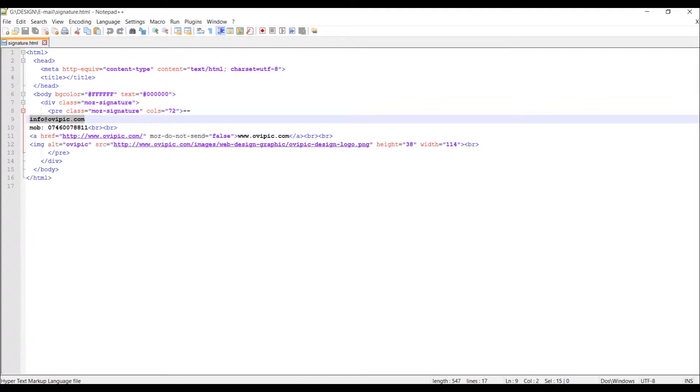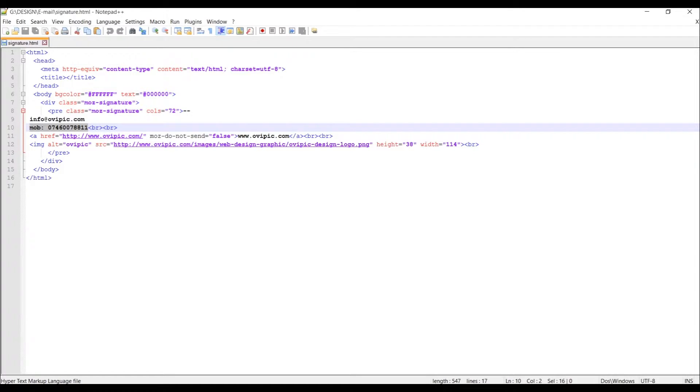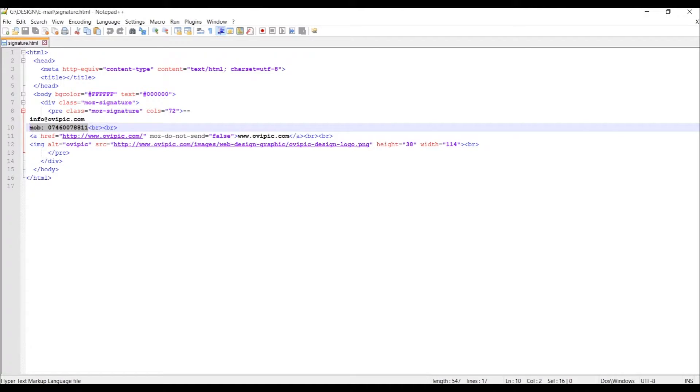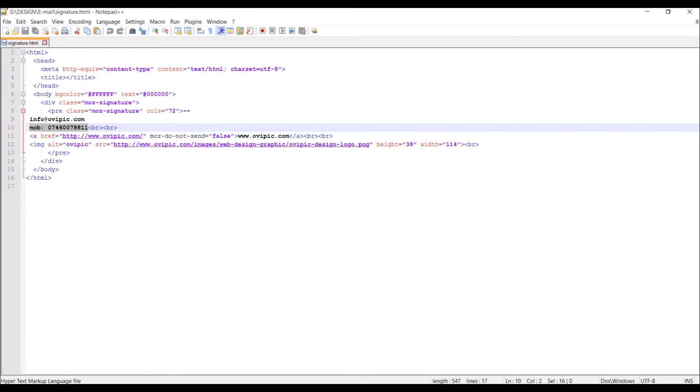Like text area for email, text for mobile, hyperlink to your website, and how to display logo below it. And then after we create this, it will take only a few seconds to add as your signature to Thunderbird.